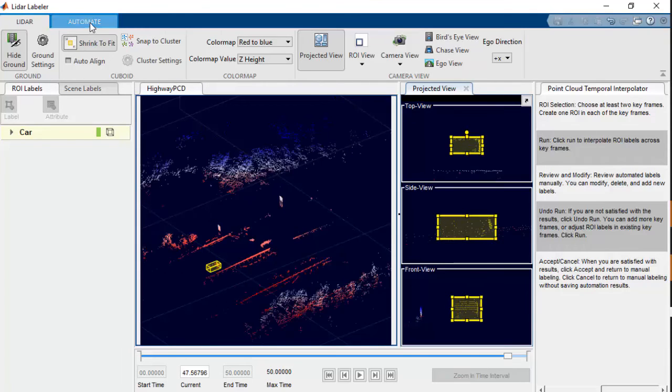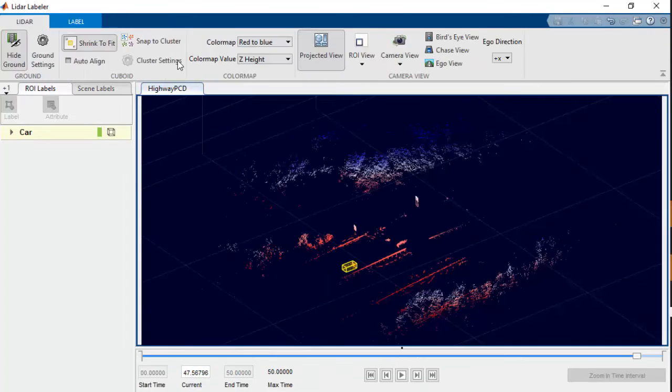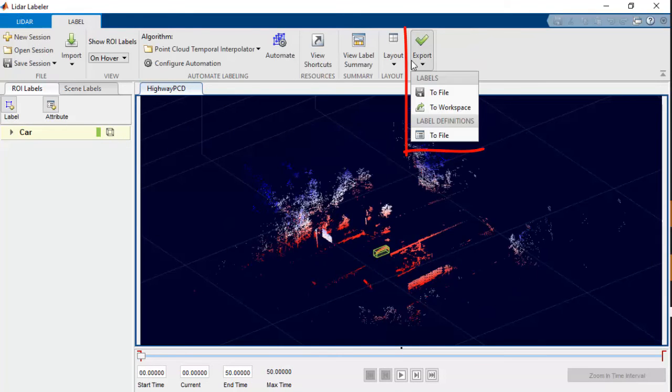Finally, you can accept the automation and export the ground truth labeled point cloud to MATLAB workspace or to a file.